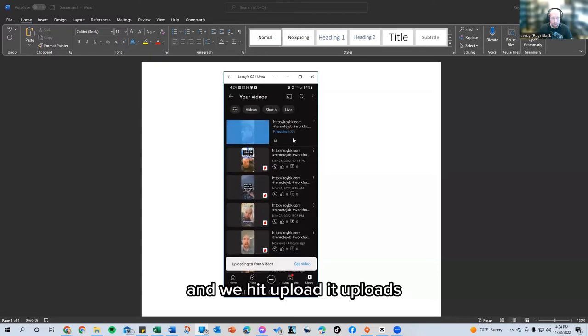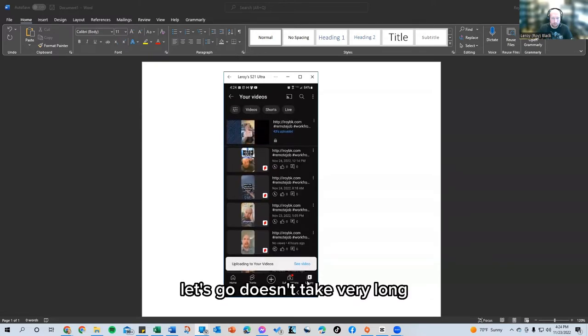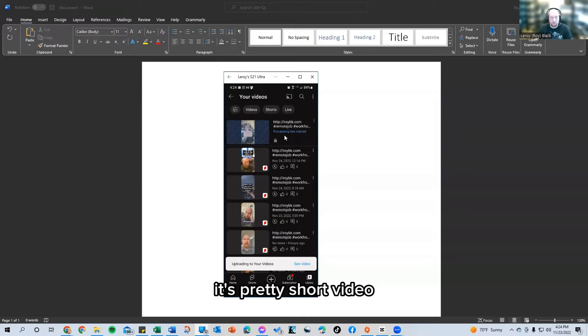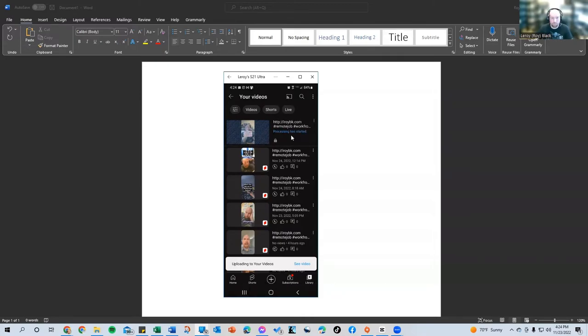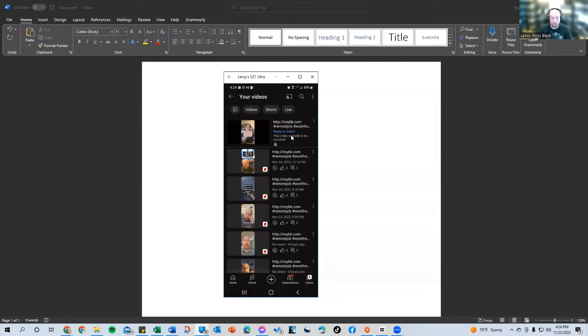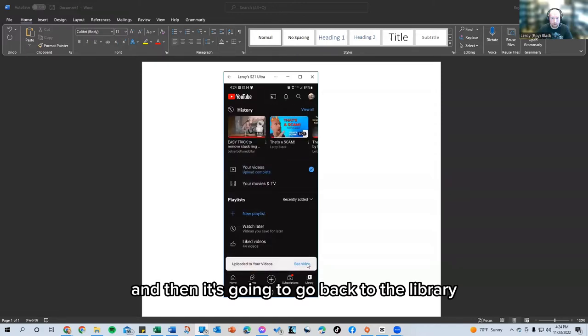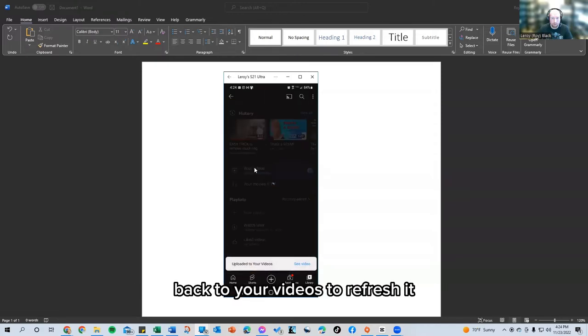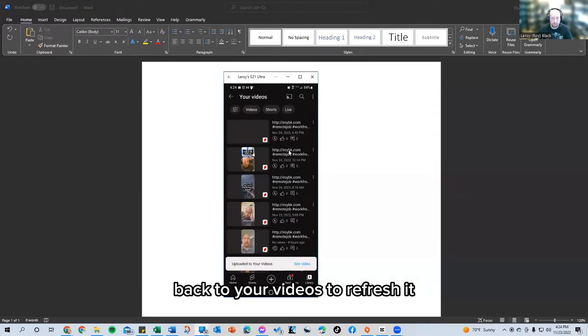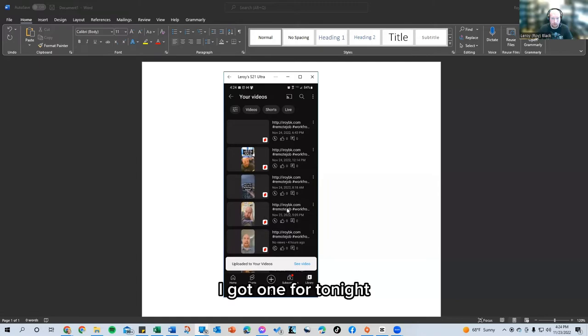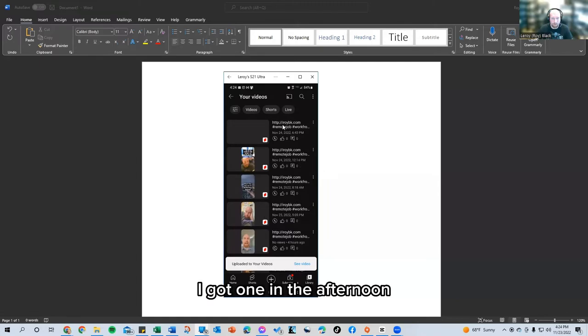And we go back and we hit upload. It uploads. Let's go. It doesn't take very long. It's pretty short video. It processes. And then it's going to go back to the library, back to your videos to refresh it. There it is. Now you can see I got one for tonight. I got one for in the morning. I got one in the afternoon and I got one later in the day.